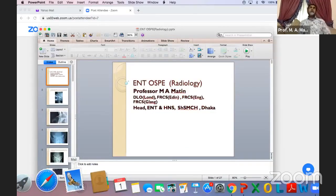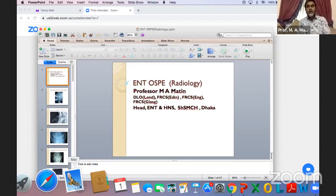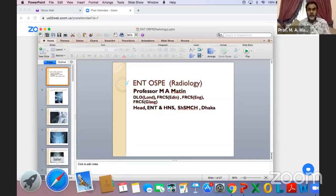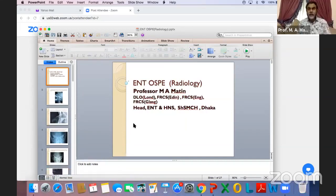That is all for today's OSPE session. In the next class on Tuesday, we will discuss other parts of the OSPE — instruments, specimens, and tracings — and then I will begin covering oral examination topics. Thank you very much to all viewers. I hope this is a very helpful session for your exam. Thank you to Access Medical School for giving me the opportunity. See you in the next class. Good night.